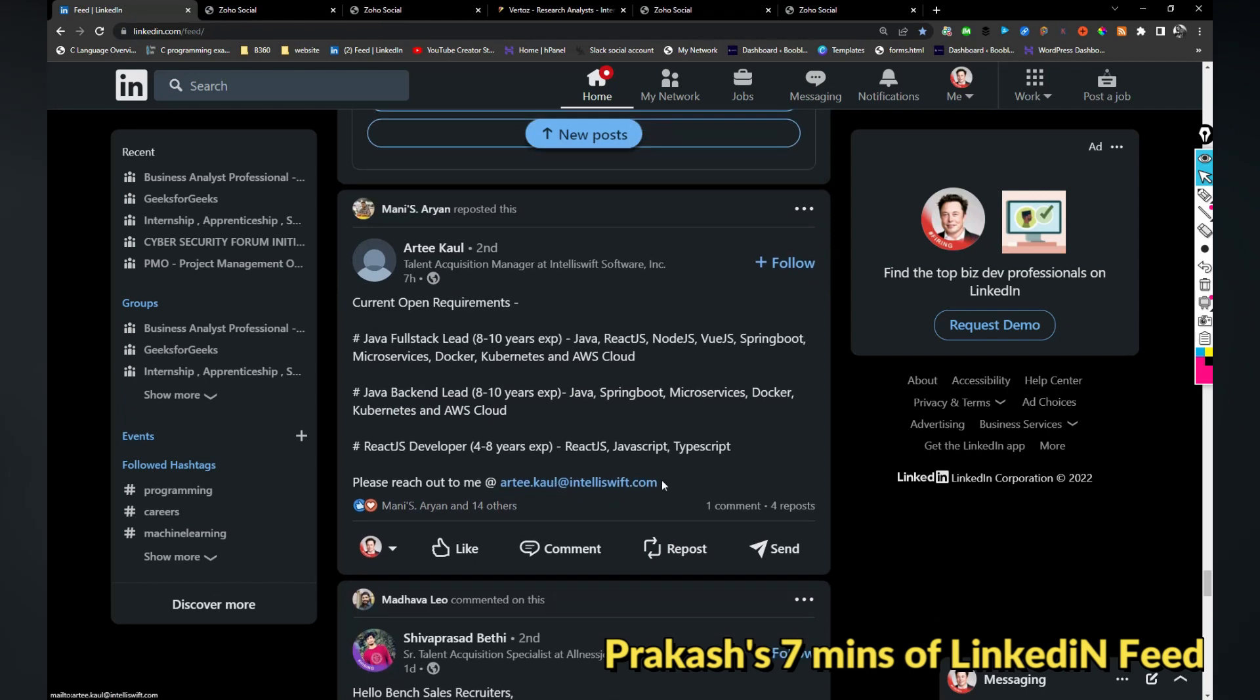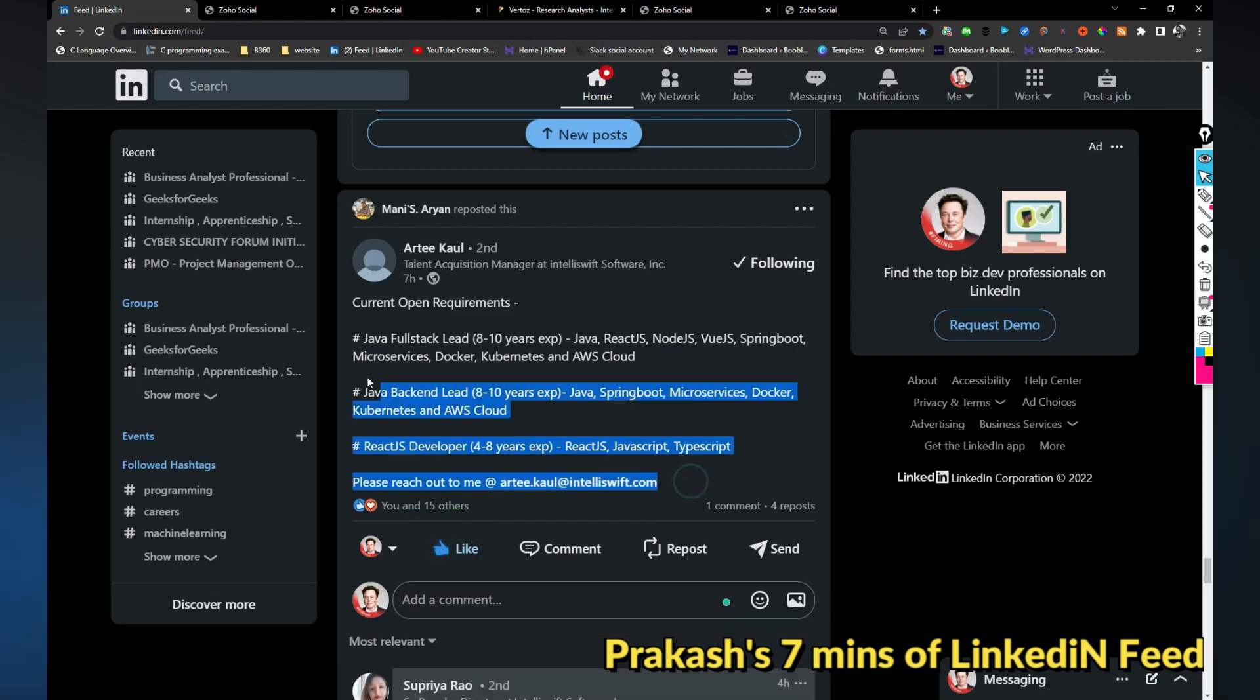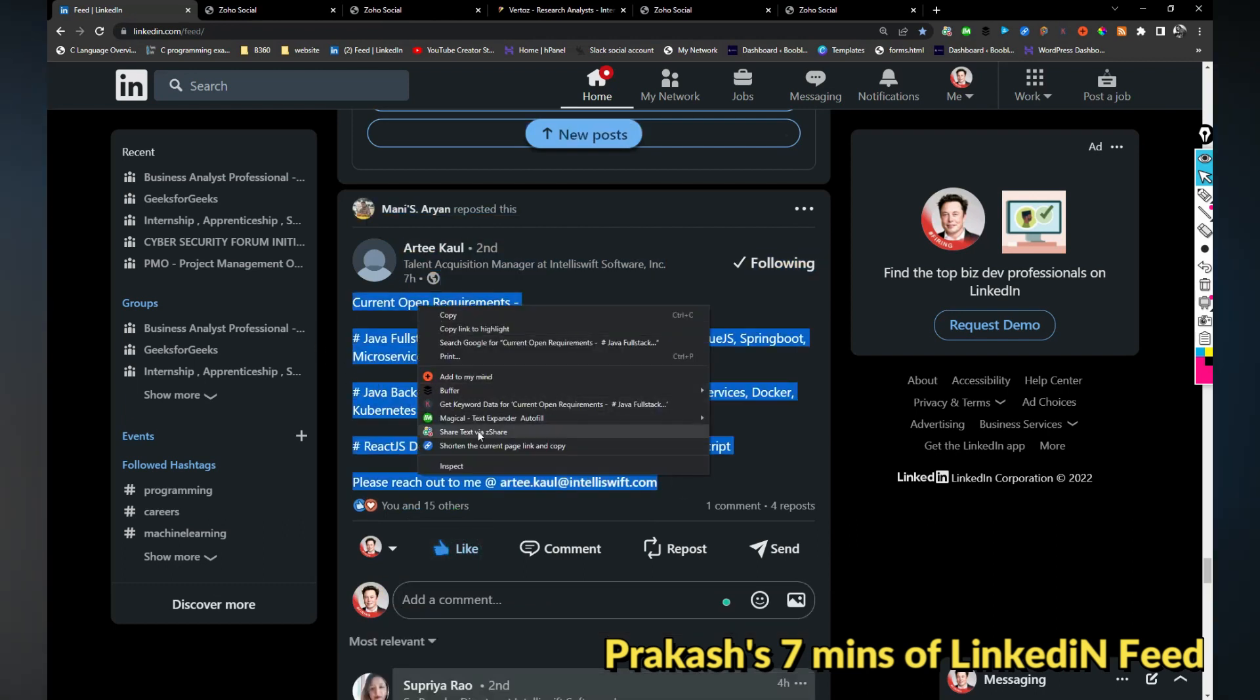IntelliSoftware is hiring for Java full stack lead, Java back end lead, and React.js developer. If you are interested you can share your resume with this email address. I just liked it so it will appear on my profile.